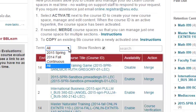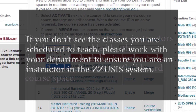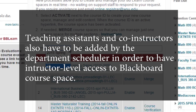If, after selecting the correct semester in the drop-down menu in My Courses, you don't see your classes that you are scheduled to teach, please work with your department to ensure you are assigned as an instructor in the Zoosys system. Teaching assistants and co-instructors also have to be added by the department scheduler in order to have instructor-level access to a Blackboard course space.